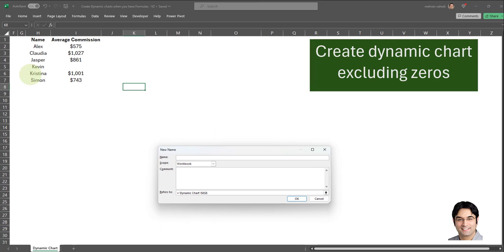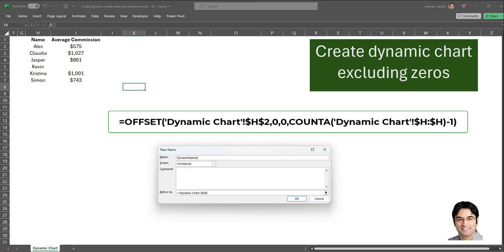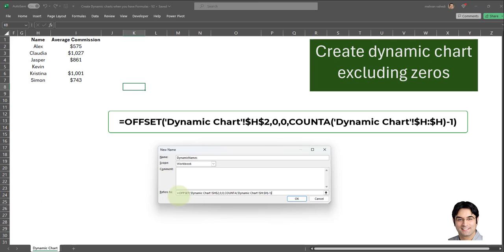The first named range is going to be for the name column, so I'll call it 'dynamic names'. The formula we have to enter for this named range is currently displayed on the screen — I'm going to copy and paste this formula in this area. This is an OFFSET formula with four arguments. The first argument is the starting point, which in this case is cell H2, which is the first cell in which we have data within the name column. The second argument is the row offset, which in this case is zero.